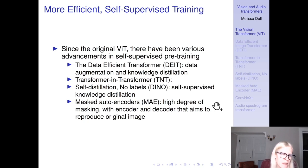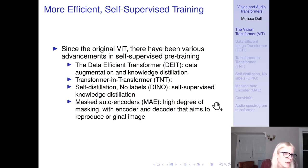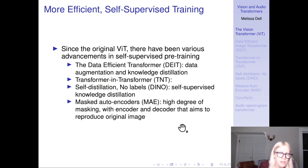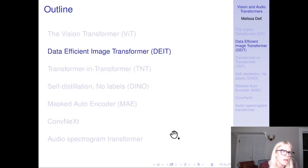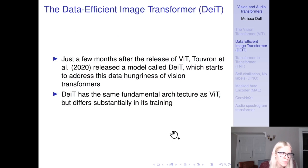Since the original ViT, there have been various advancements in self-supervised pre-training. There's the Data Efficient Image Transformer using data augmentation and knowledge distillation; Transformer-in-Transformer; DINO (self-distillation no labels) using self-supervised knowledge distillation; and Masked Auto-Encoders using a high degree of masking with an encoder-decoder to reproduce the original image for self-supervised pre-training, very akin to what BERT does with language modeling.